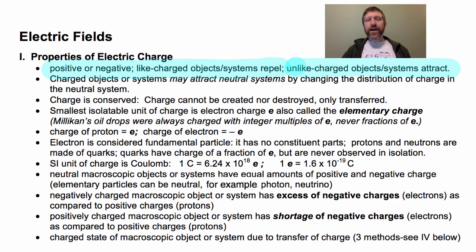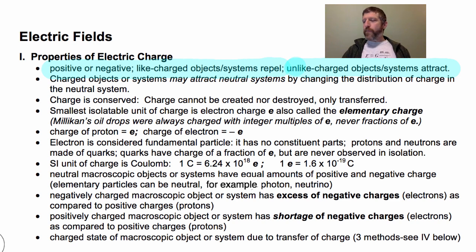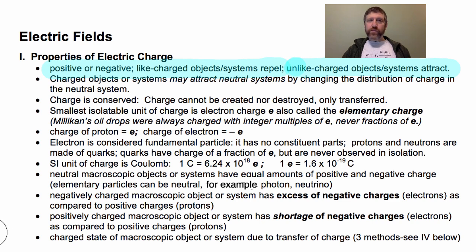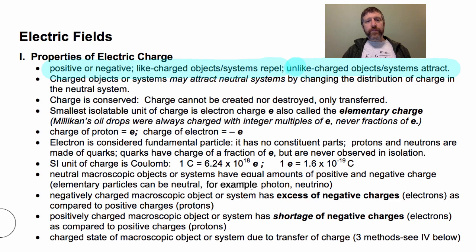I use 'objects' and 'systems' interchangeably sometimes, but keep in mind that even a conducting sphere can be considered a system because there are moving parts in it — like electrons — and protons that are stuck in the nucleus and don't move around.